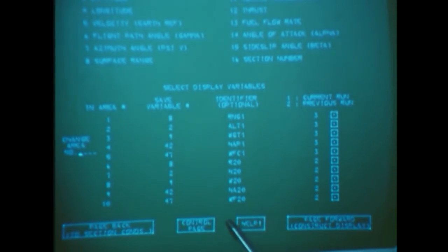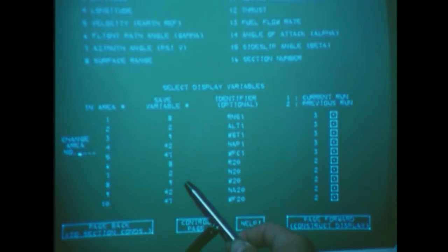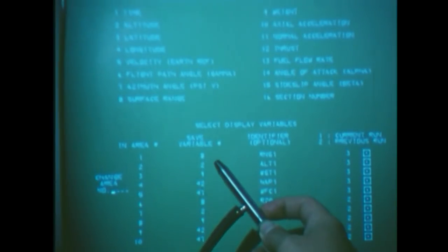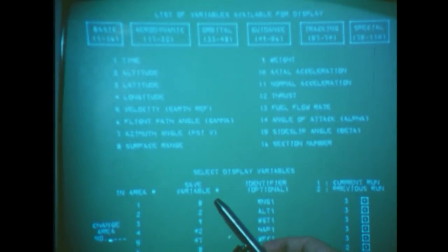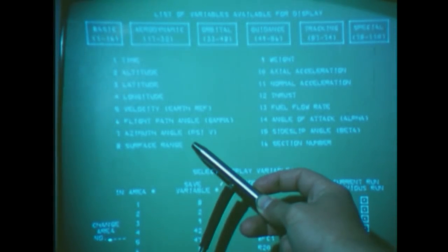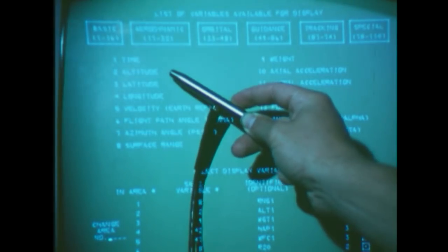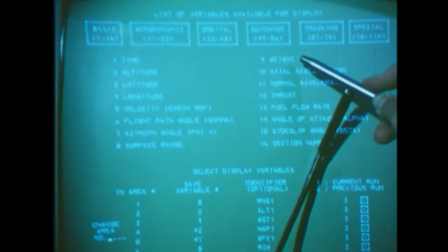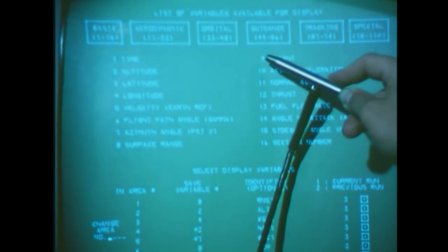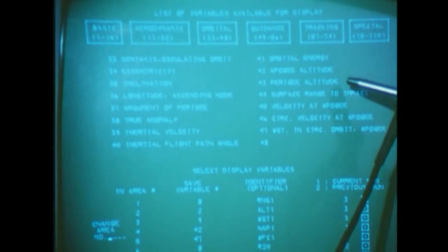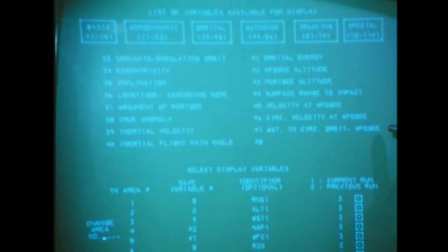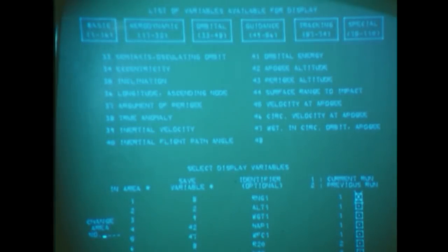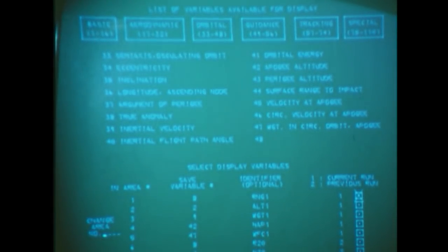Now we're ready to run the trajectory, but first we'll have to specify which trajectory variables we want to display. We are now on a display list page. The bottom half gives 10 areas in which we can store values of a trajectory variable for display. The top half shows the names of these. Number nine is weight, as you see there. Some of the higher numbers must be reached by hitting the appropriate box. Number 42 is apogee altitude. 47 is weight in circular orbit at apogee. As these last two variables are the ones which really help us evaluate our design, let's go back to our picture and explain them a bit.